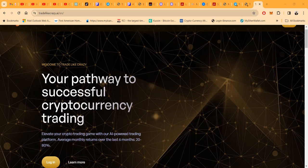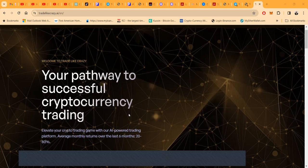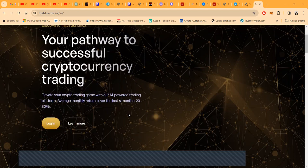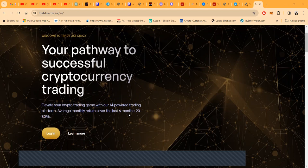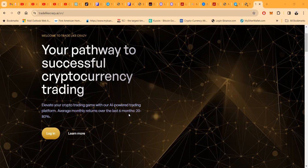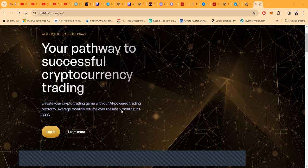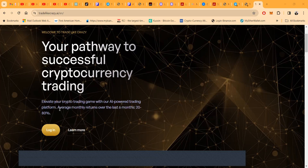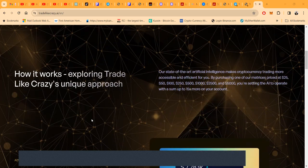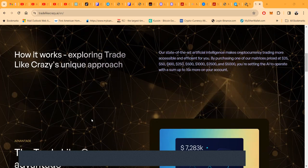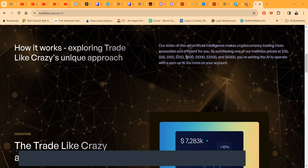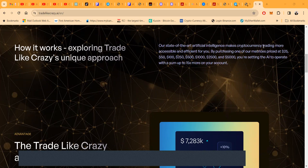What I like is they got some public leaders. Now we know public leaders can disappear with your crypto too, but I do prefer to try projects with public leaders. You can elevate your crypto trading game with their AI-powered trading platform. Their historical results are over the last six months, 20% to 80%.